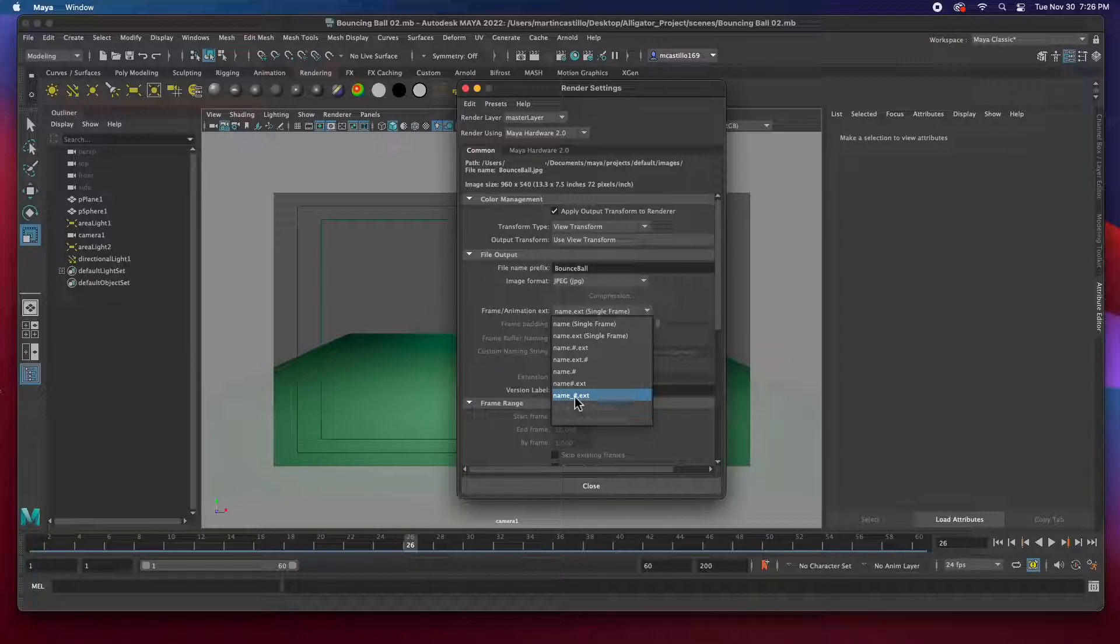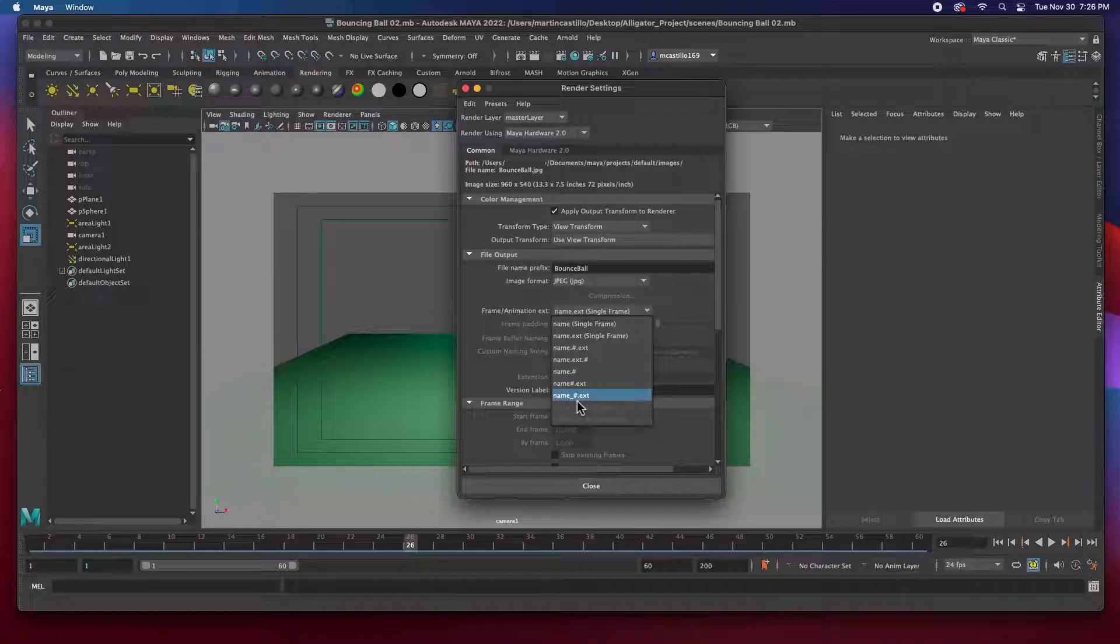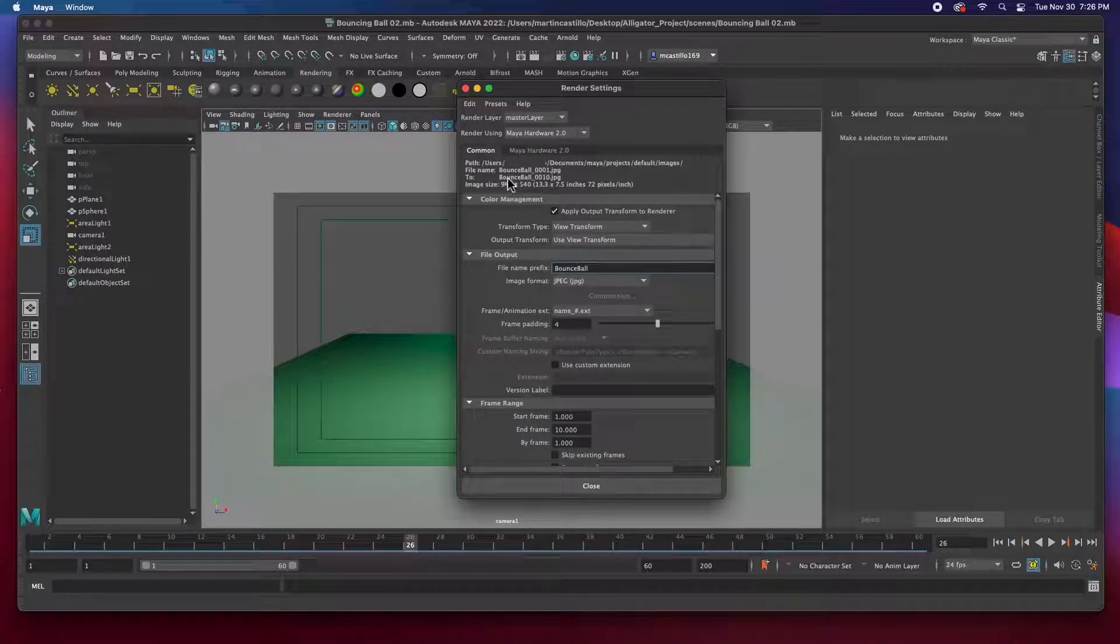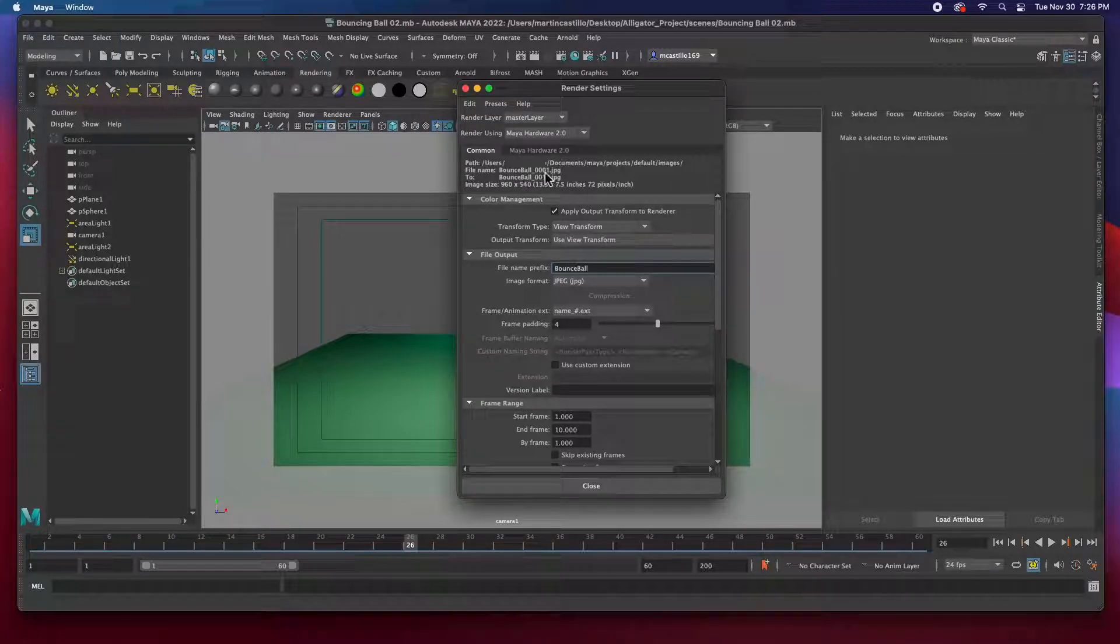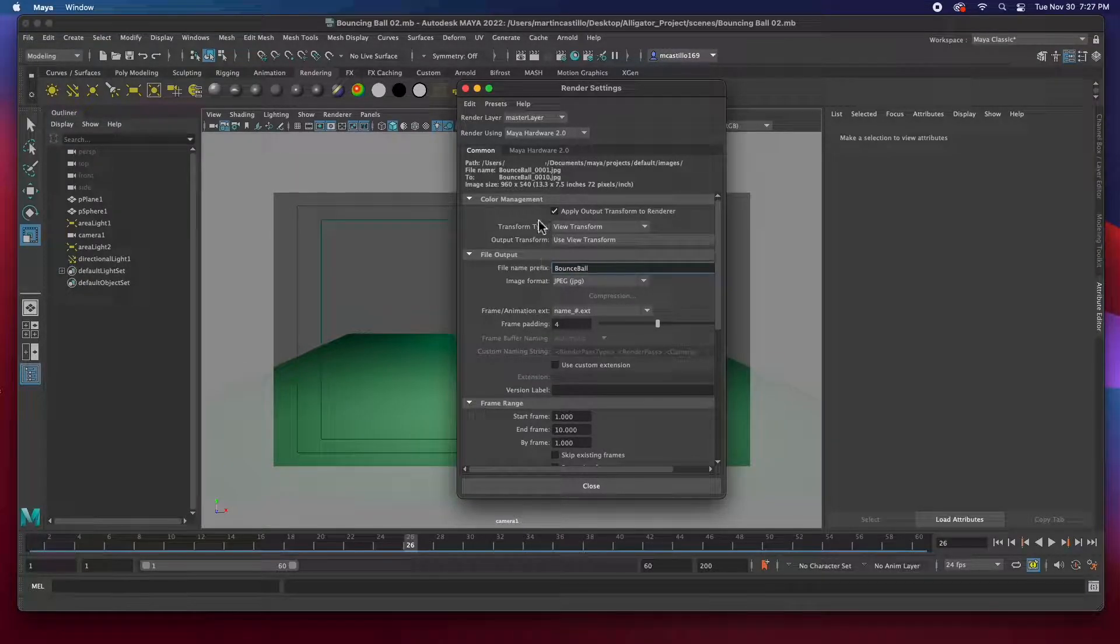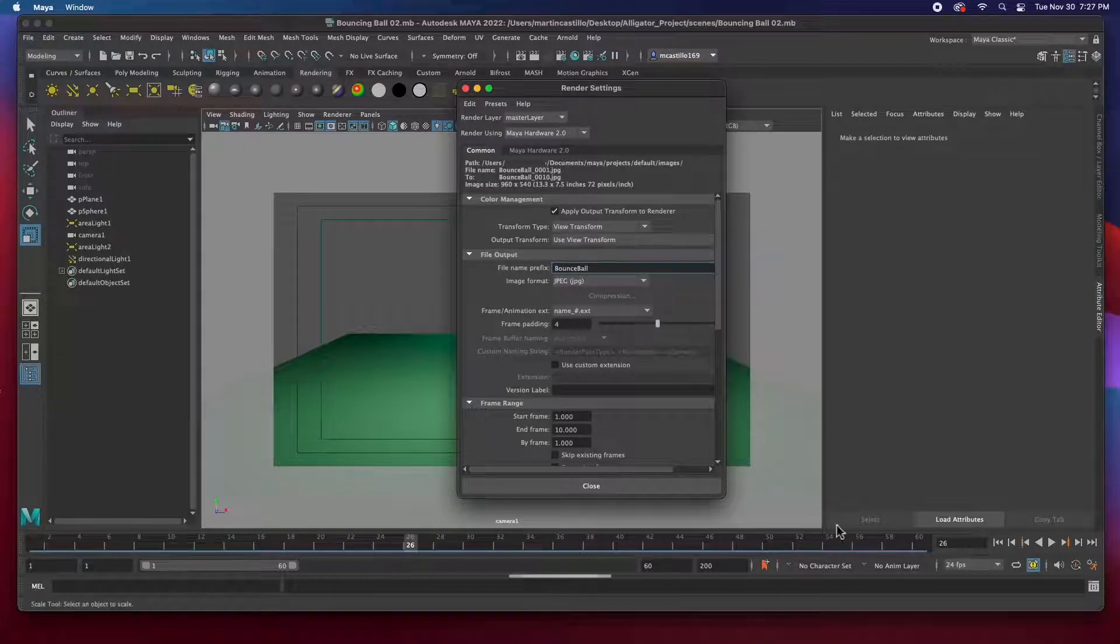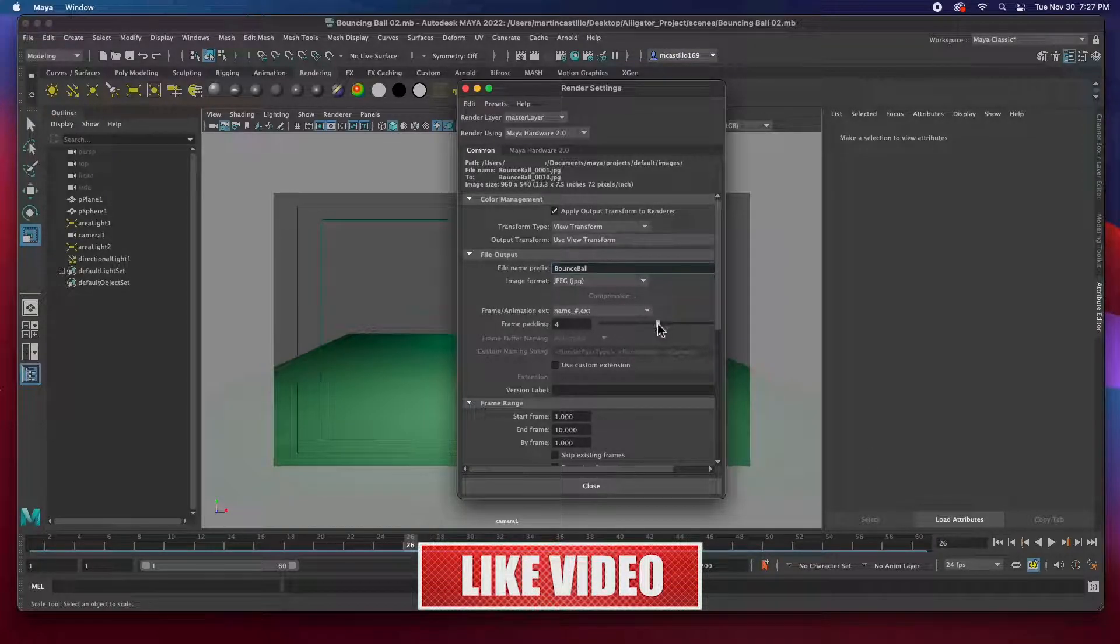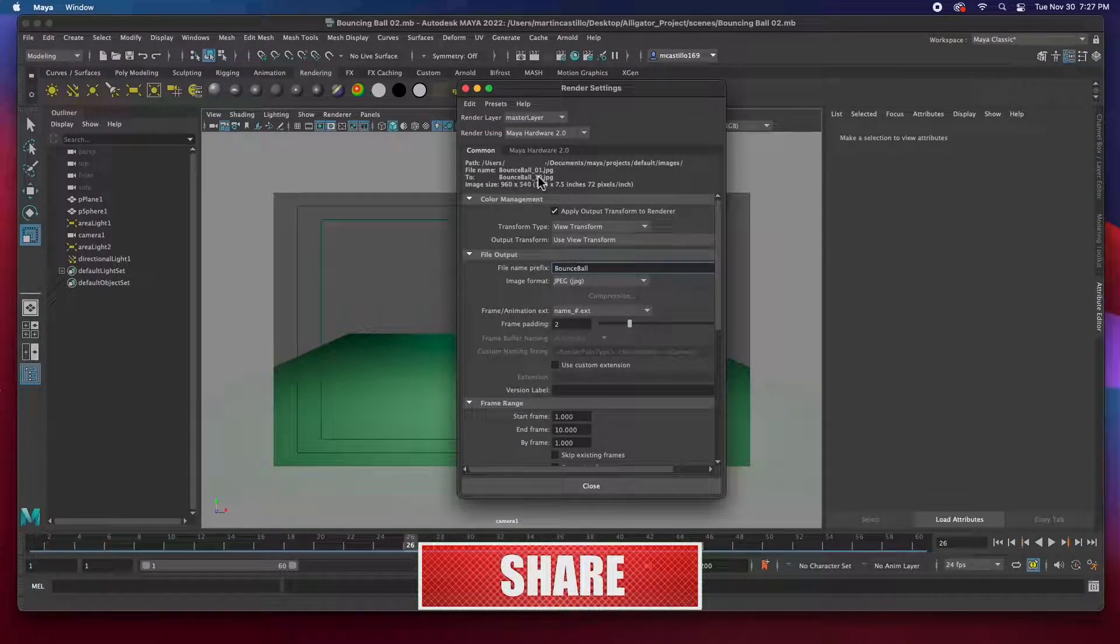It's going to be the name of the file and underscore the number dot extension. As you can see, the name of the file, Bounce Ball underscore, the number of the frame dot JPEG, the extension. So the frame padding is the number of digits. Since we only have 60 frames, I'm going to take it down to two digits. So it'll be from one to 60.